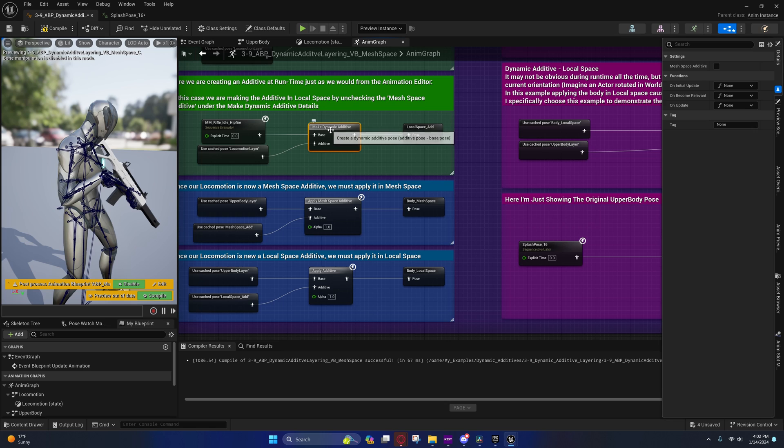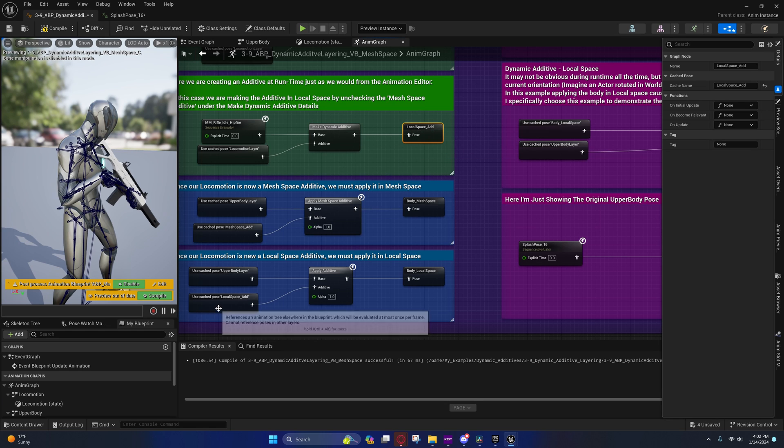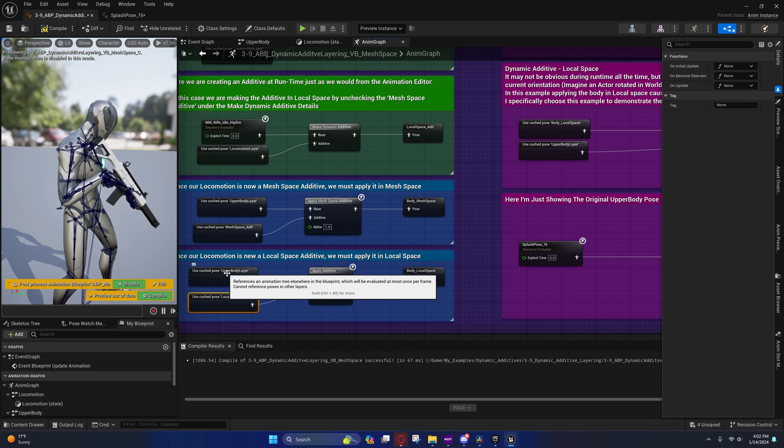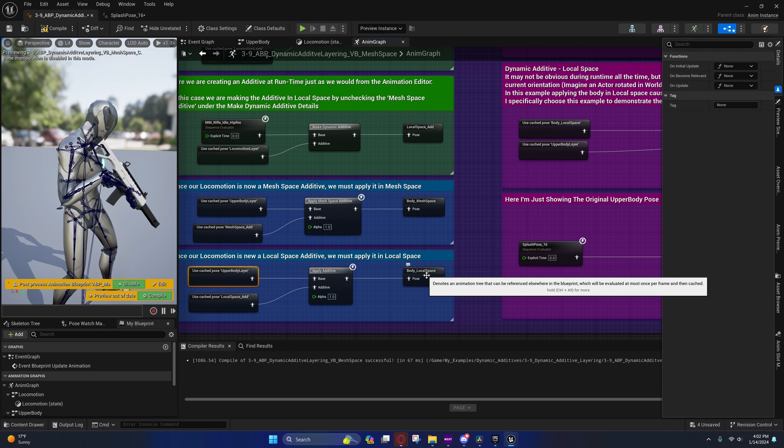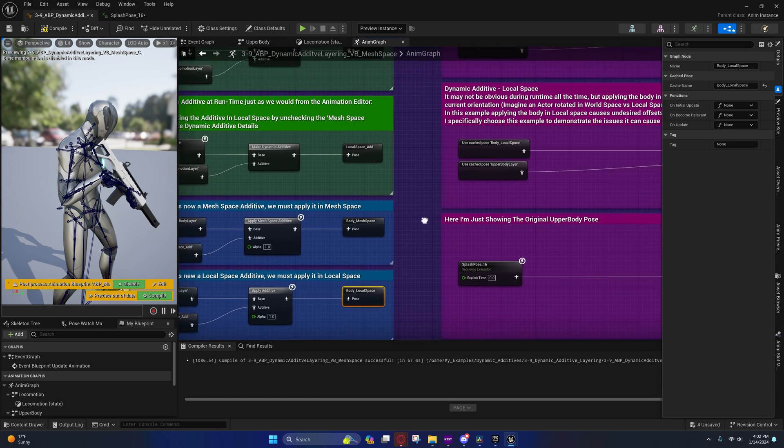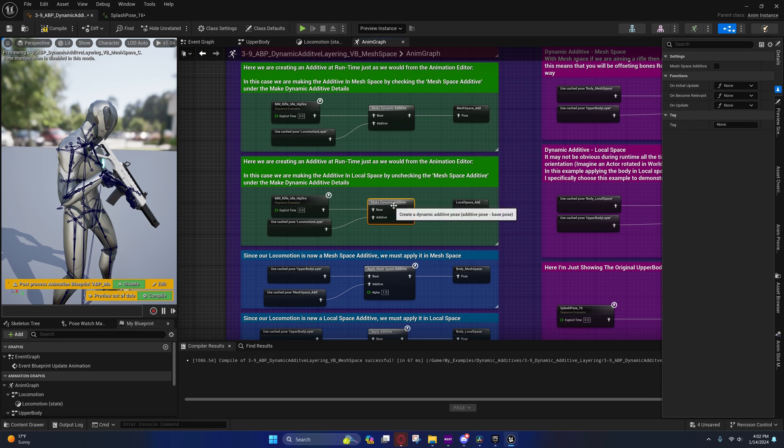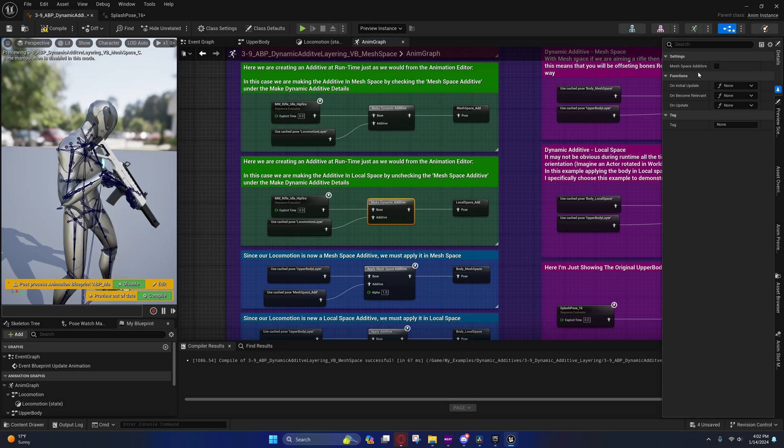You'll see that we're applying this in local space because we don't have this checked, and that is being applied as an additive onto the upper body layer right here in local space. Make sure that if you want it to be applied in local space that this isn't checked, and if you want it to be applied in mesh space, this is checked.